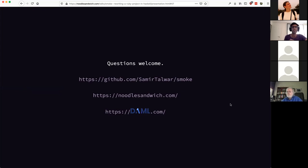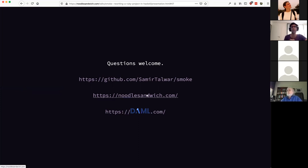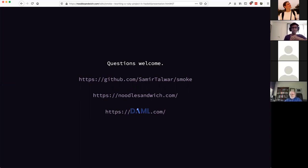That is the end of my spiel about why I like Haskell and why I don't. You can check out Smoke on GitHub, get the content of this talk in essay form at noodlesandwich.com — I'm actually presenting from there and there's an essay version as well. You can also check out Daml at daml.com if you're very interested in Haskell for your business.